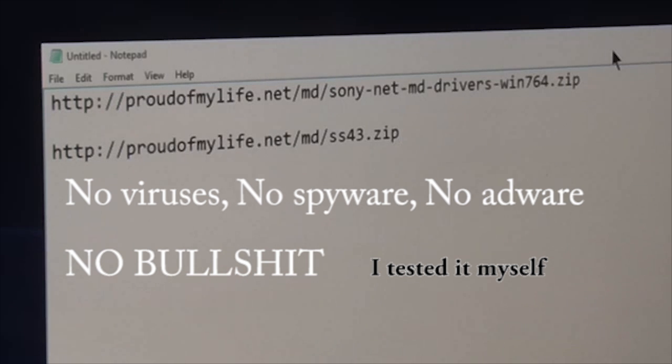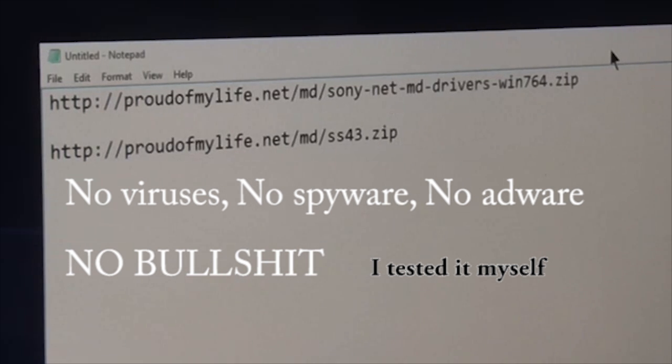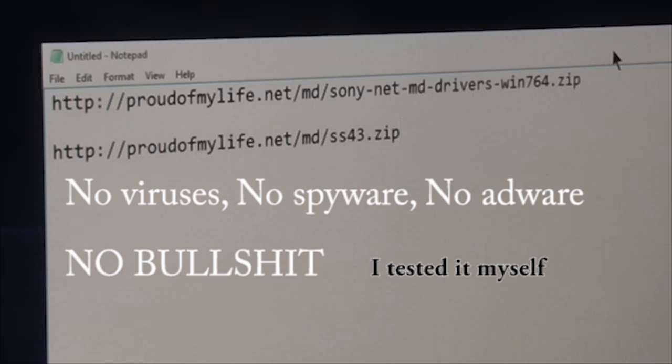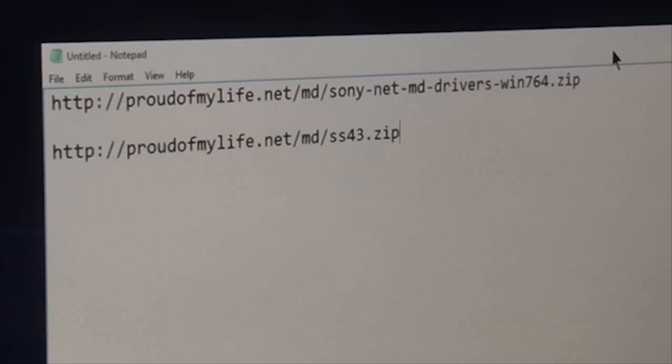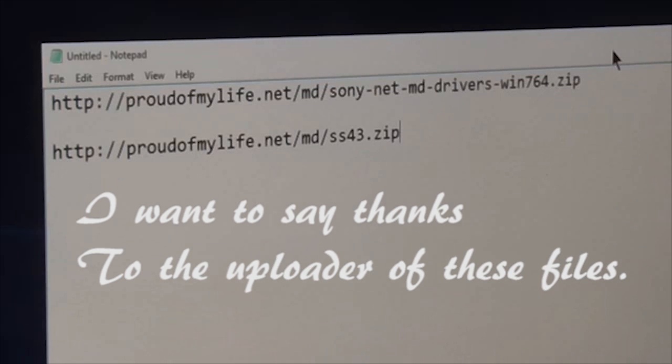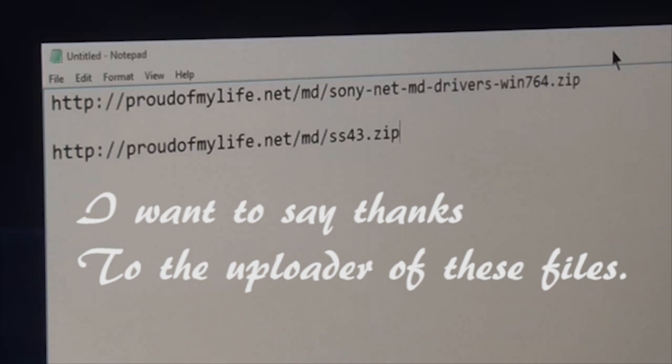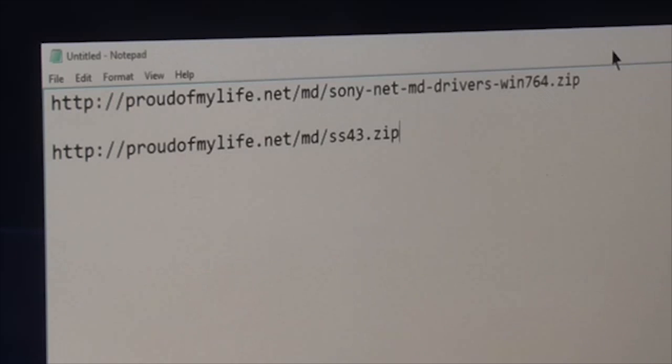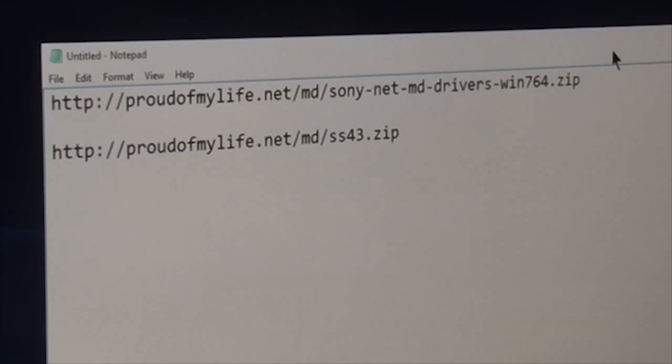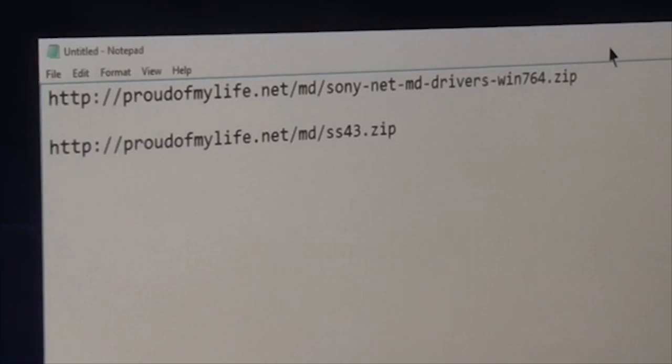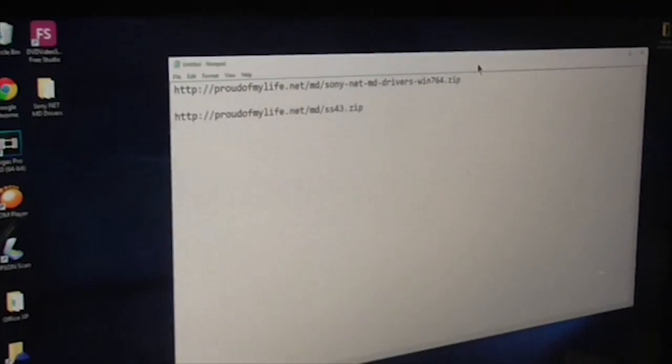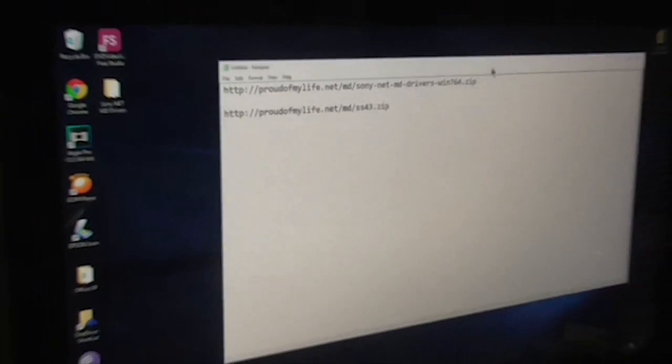You can pause the video and copy that link. So the first link is to download the drivers and the second is to download the Sonic Stage 4.3. So let's continue.